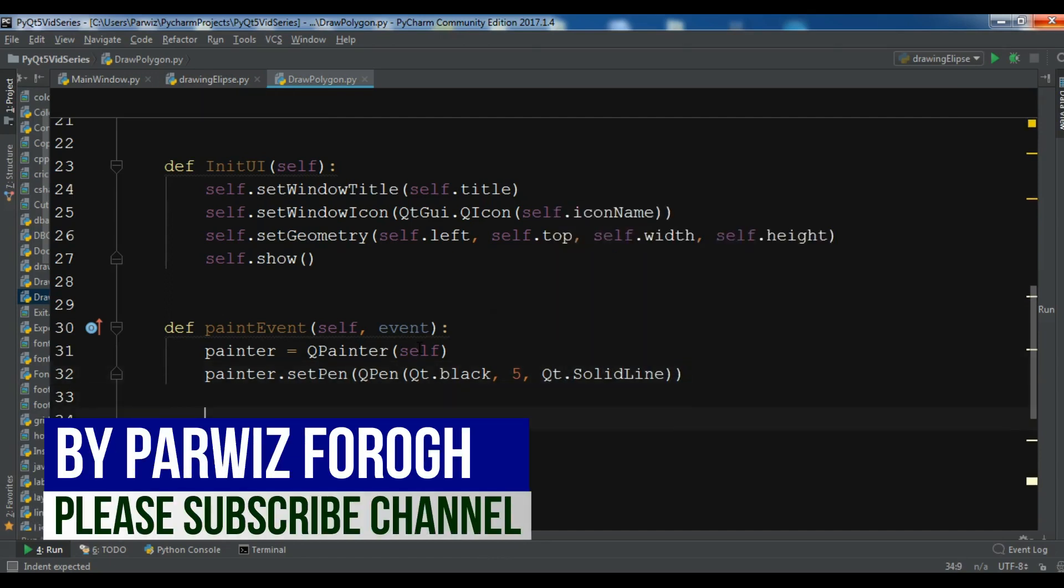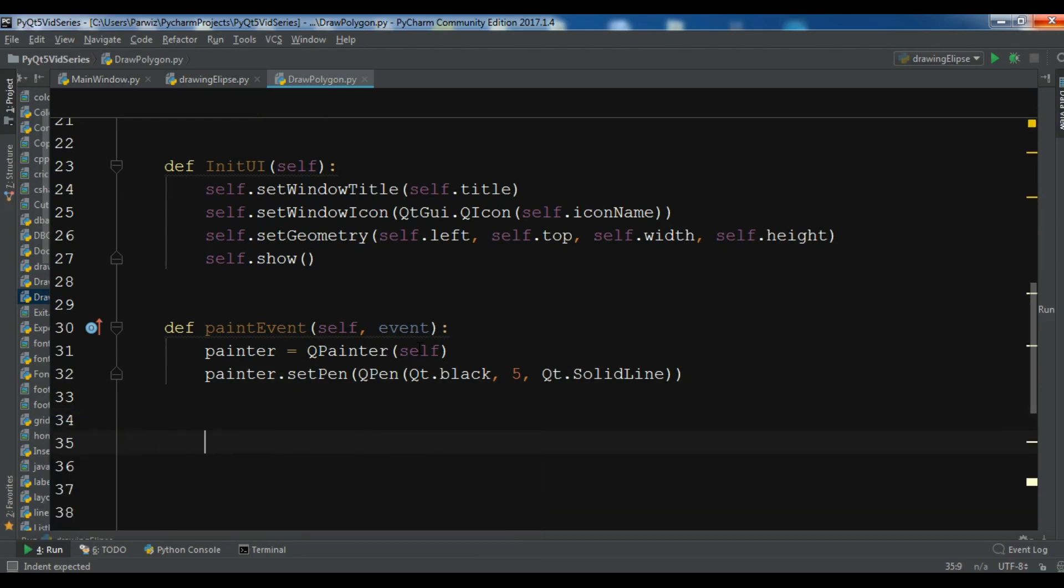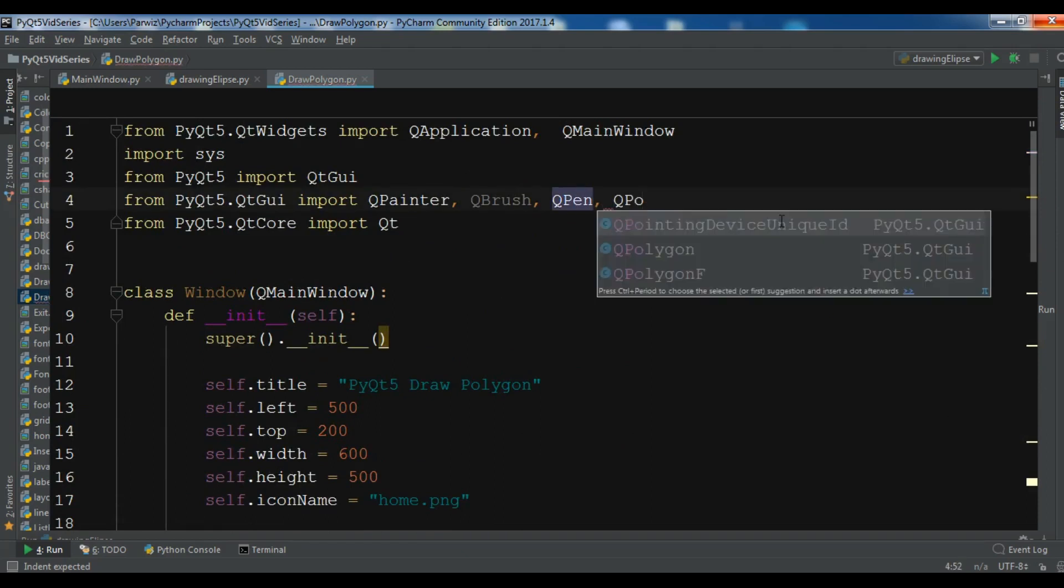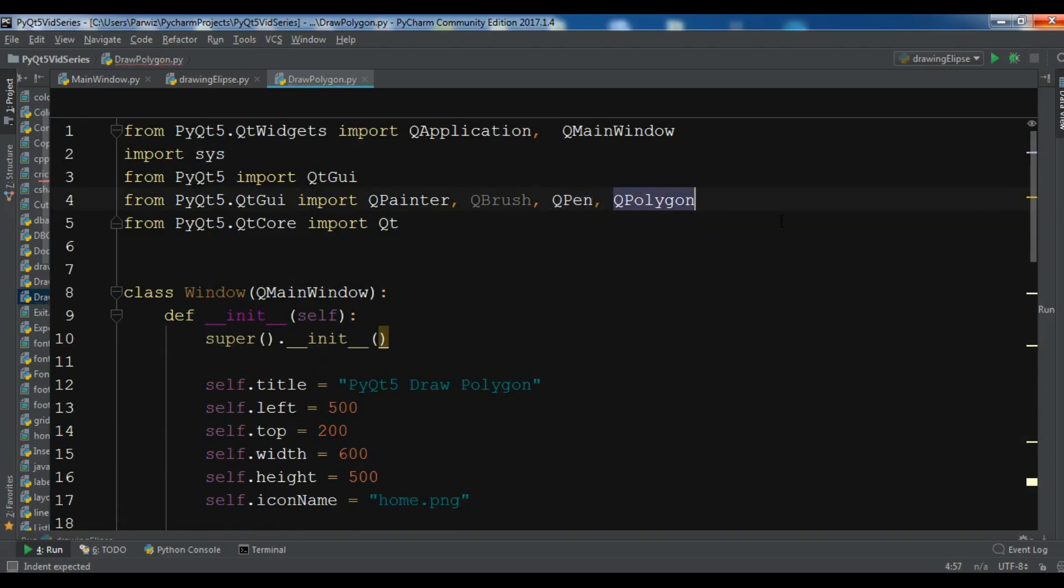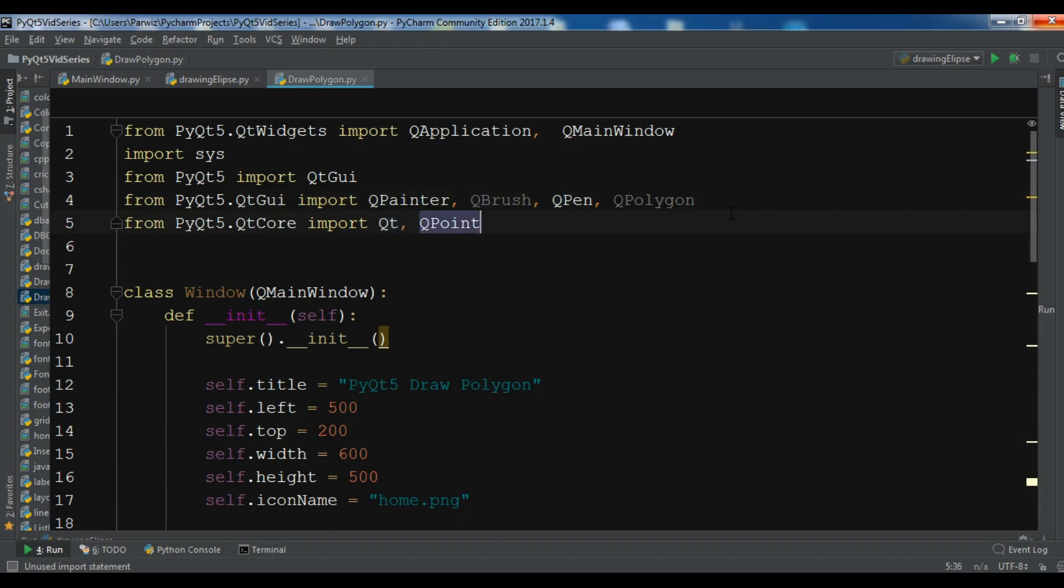Now I need to create some points because we are creating a polygon. So first, in here you need to import QPolygon, and we need to import QPoint, like this.